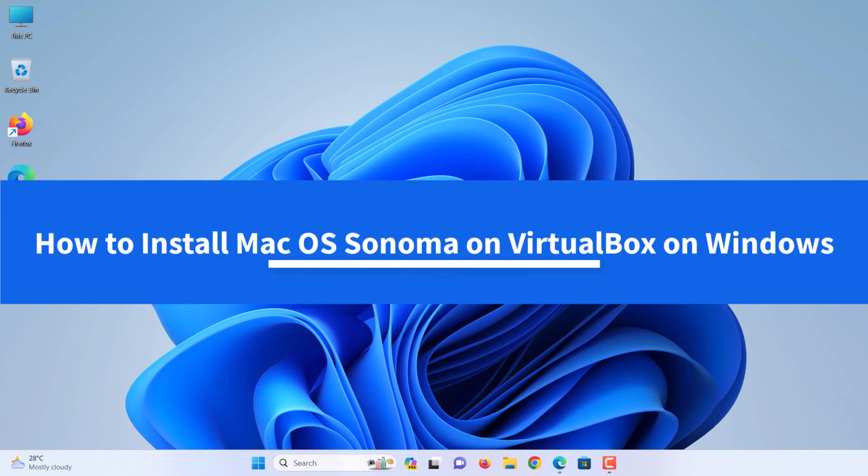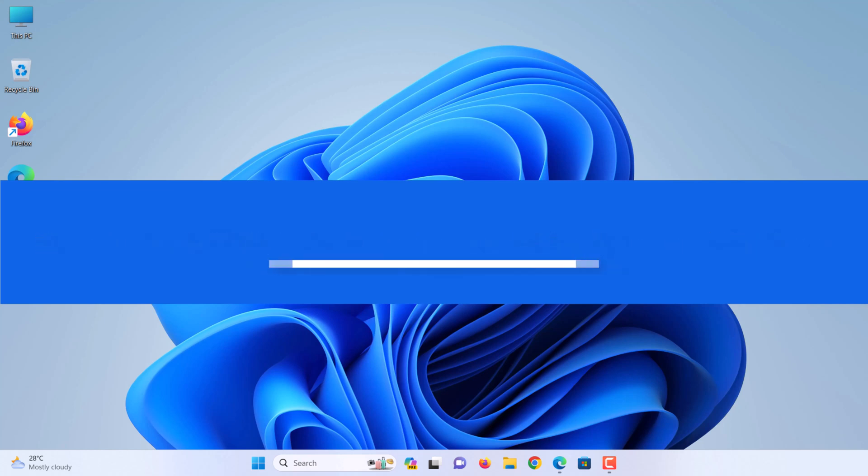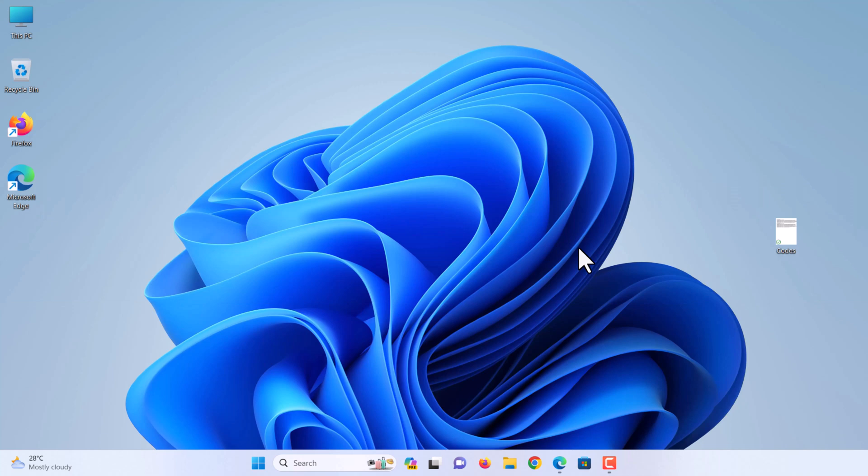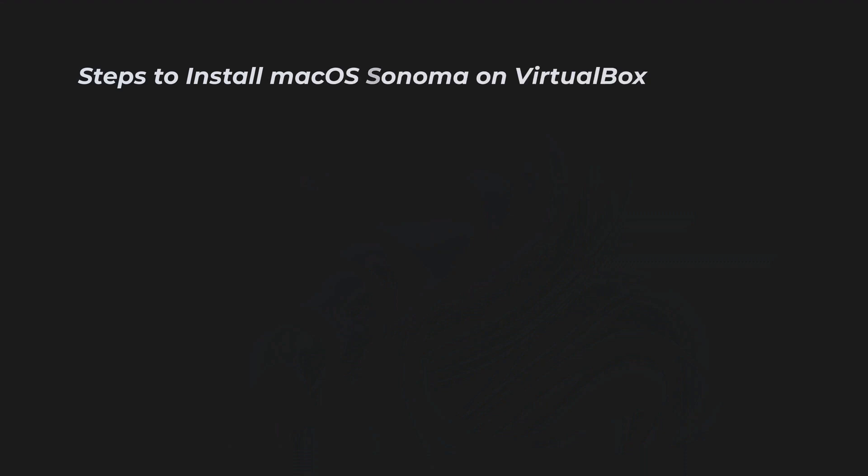How to install macOS Sonoma on VirtualBox on Windows. If you want to install macOS Sonoma on VirtualBox, then in this video we will show you the steps to install macOS Sonoma on Oracle VirtualBox in Windows 11 or 10 PC.